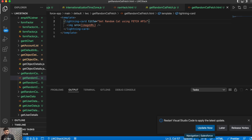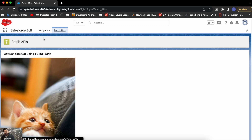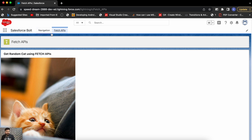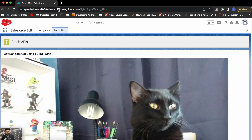Let me open VS Code. This is my org. I will be using this example because it shows a different result whenever the page gets loaded. This is a simple example where you get a random cat image using the Fetch API. If you're looking for this example, it's already available on my YouTube channel and blog. Whenever you refresh the page, it will display another random cat image.